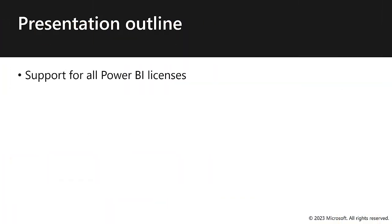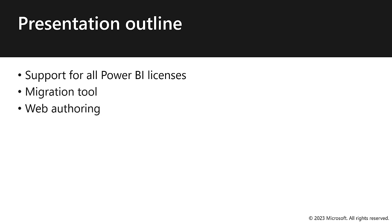So there are four topics to present, starting with support for all Power BI licenses, a new migration tool, web authoring, and report drill-through.